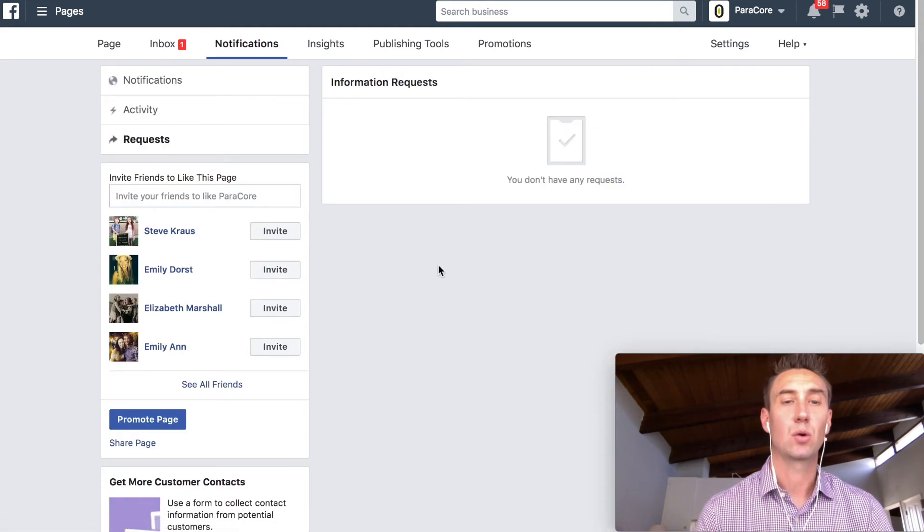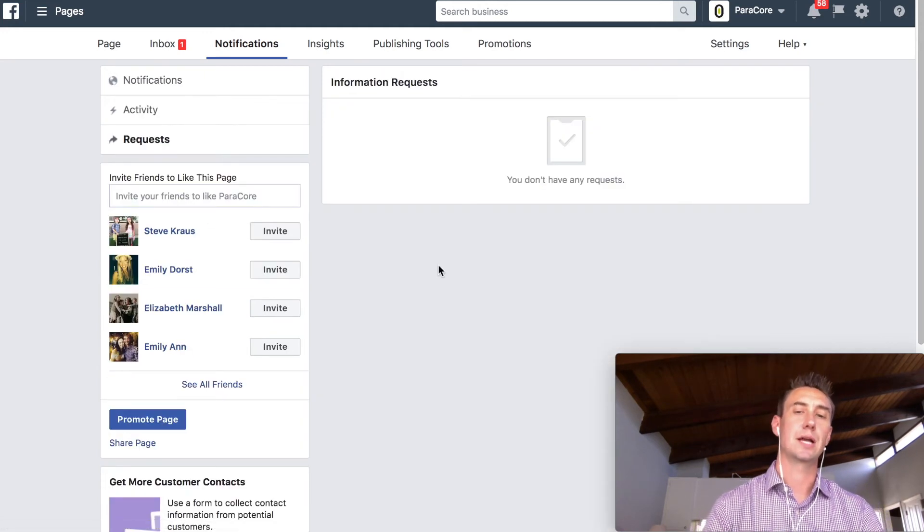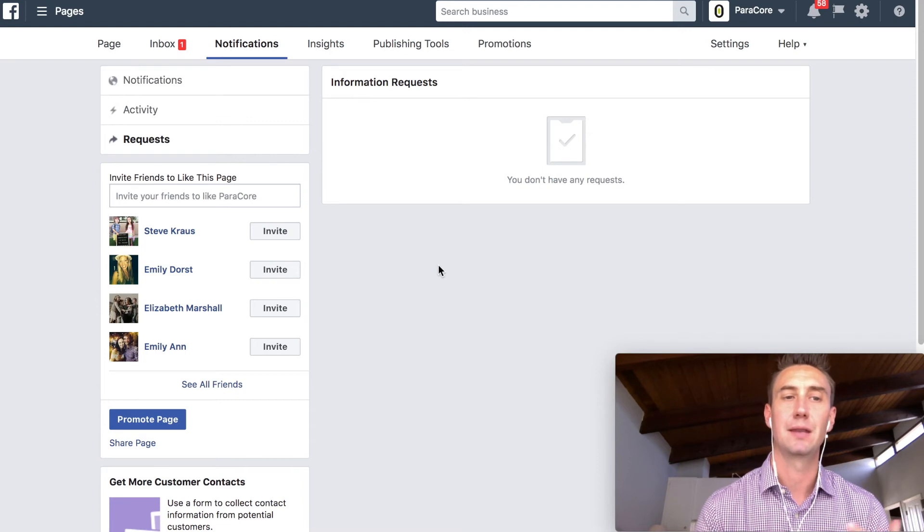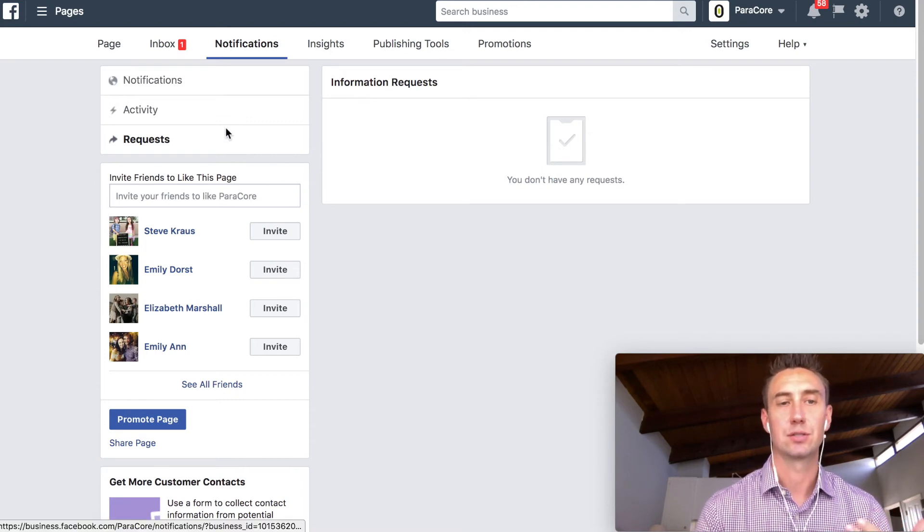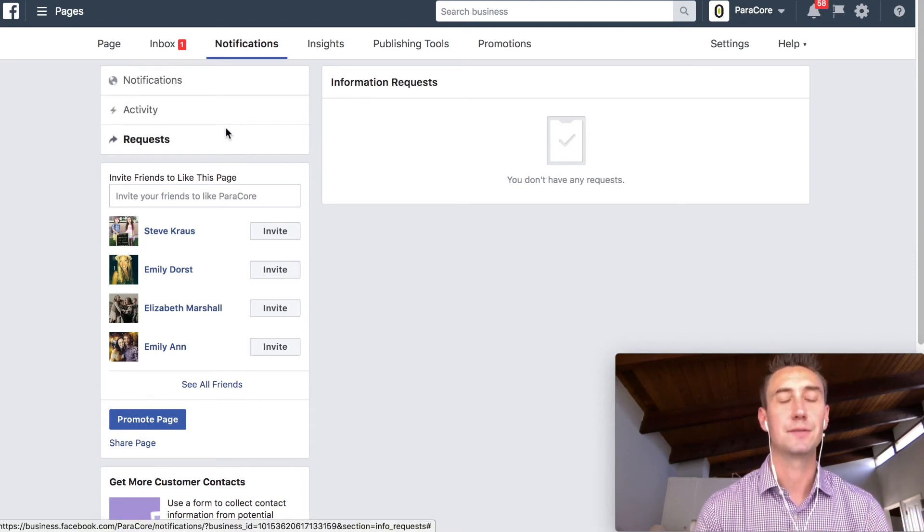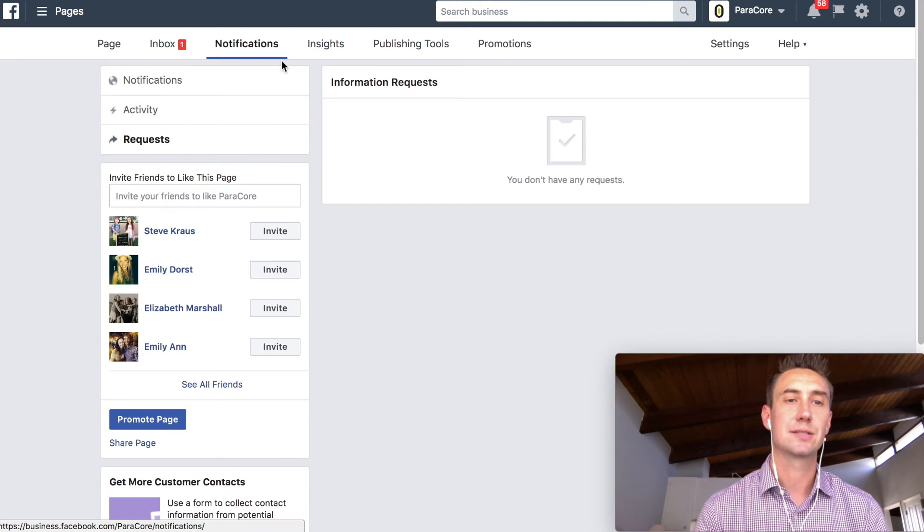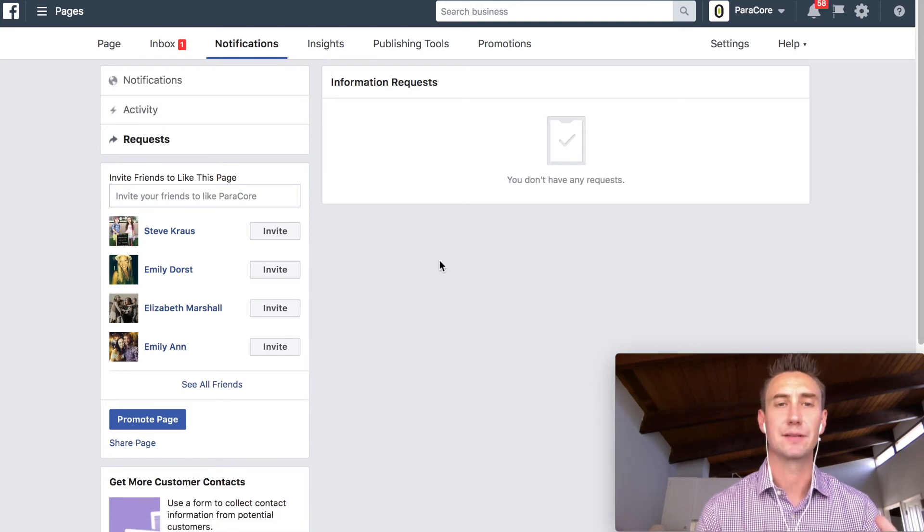And then a request is like if you are requesting pricing or an address change, you might see those come across every now and then. That's where these requests show up, all right? So you have two different areas of the inbox notification, and this is on the desktop obviously.